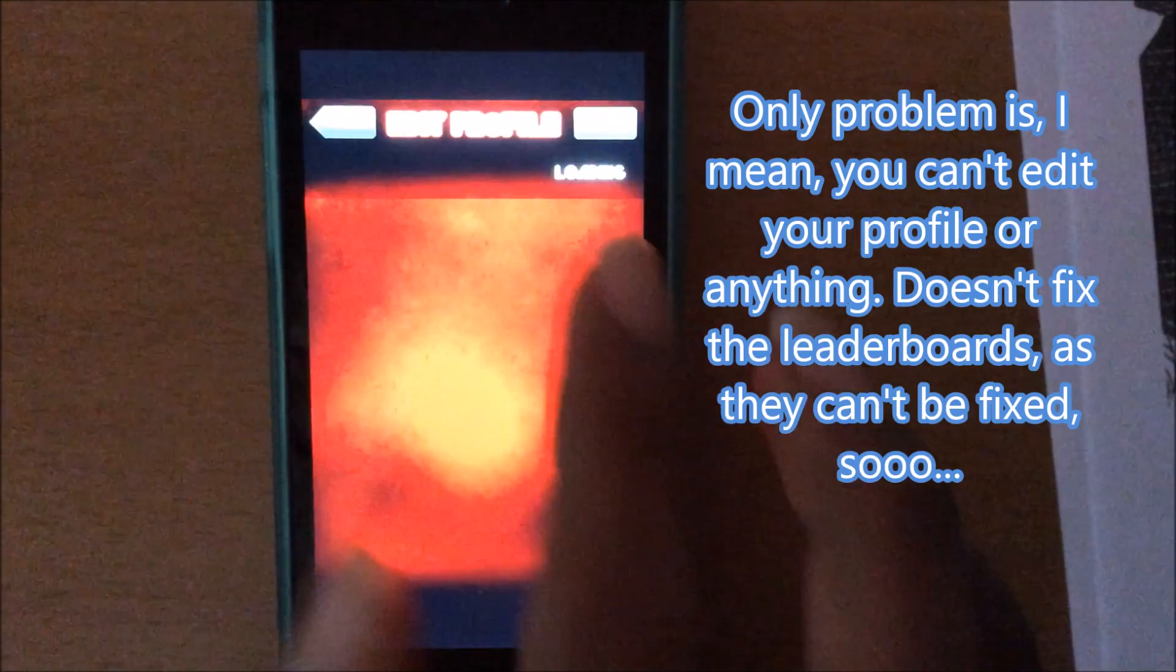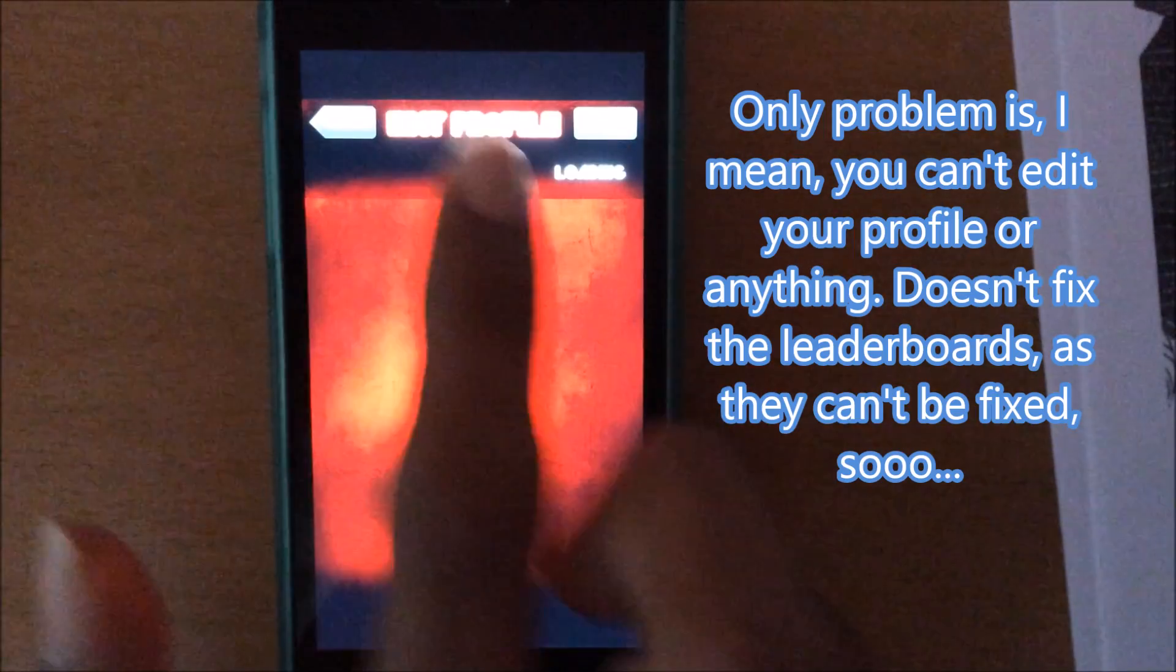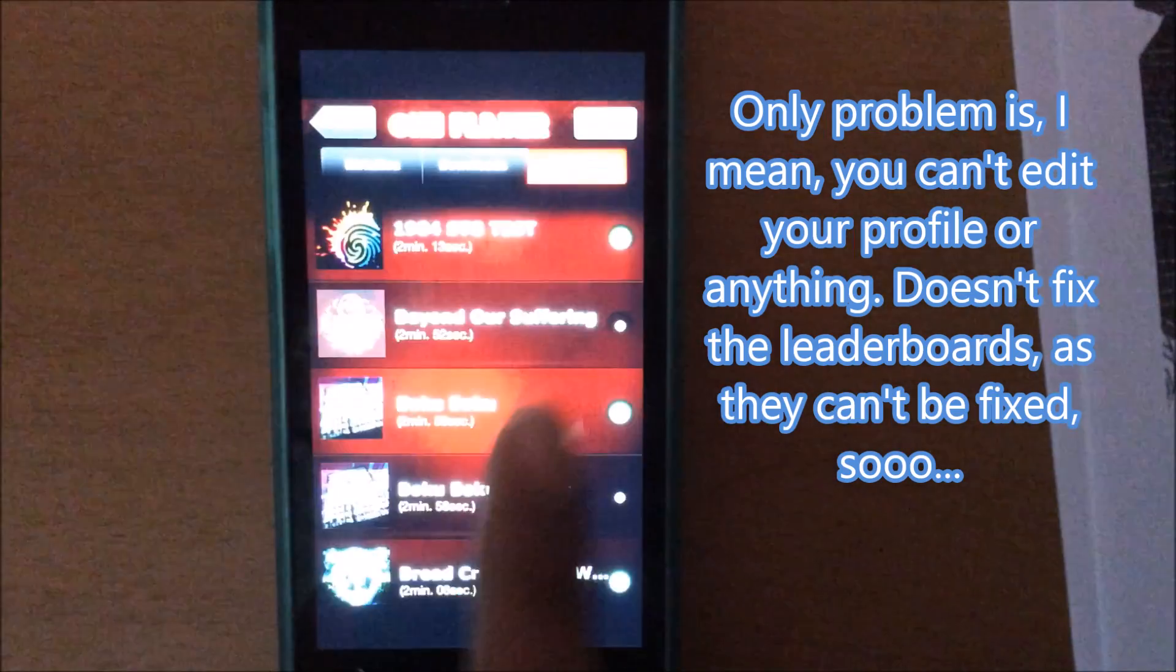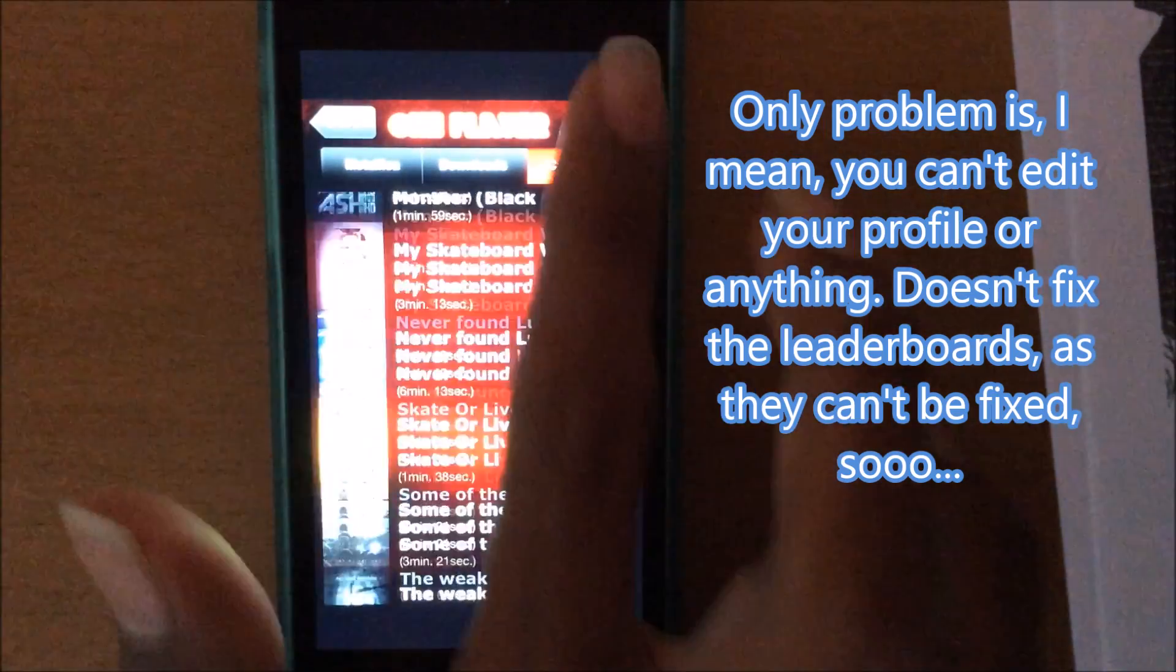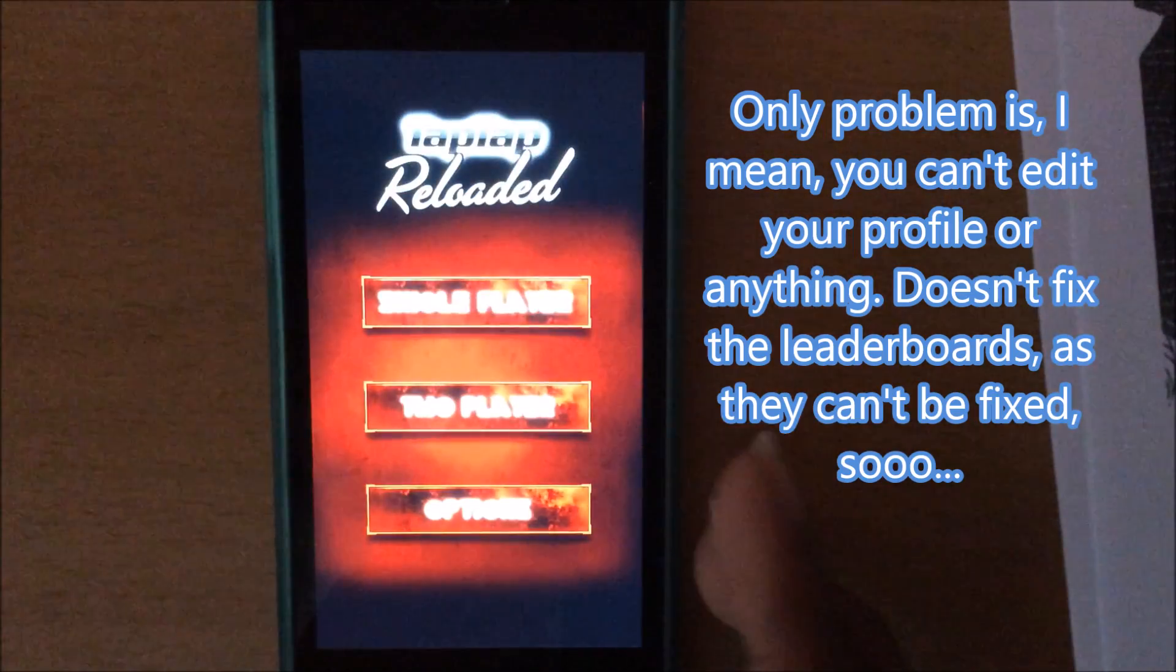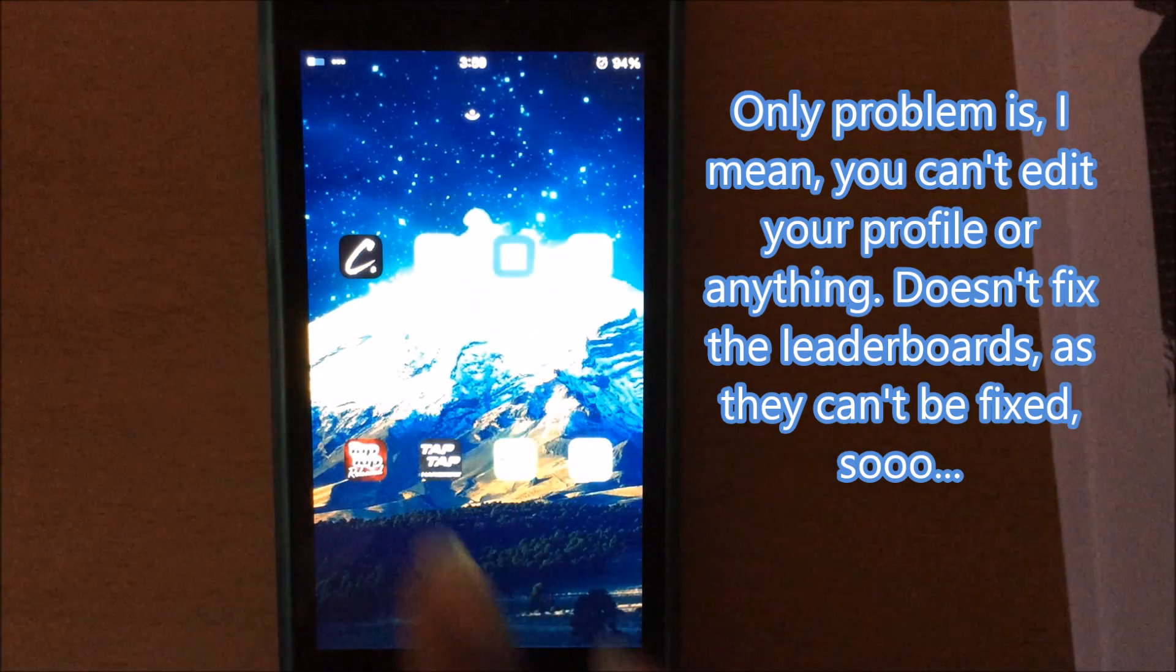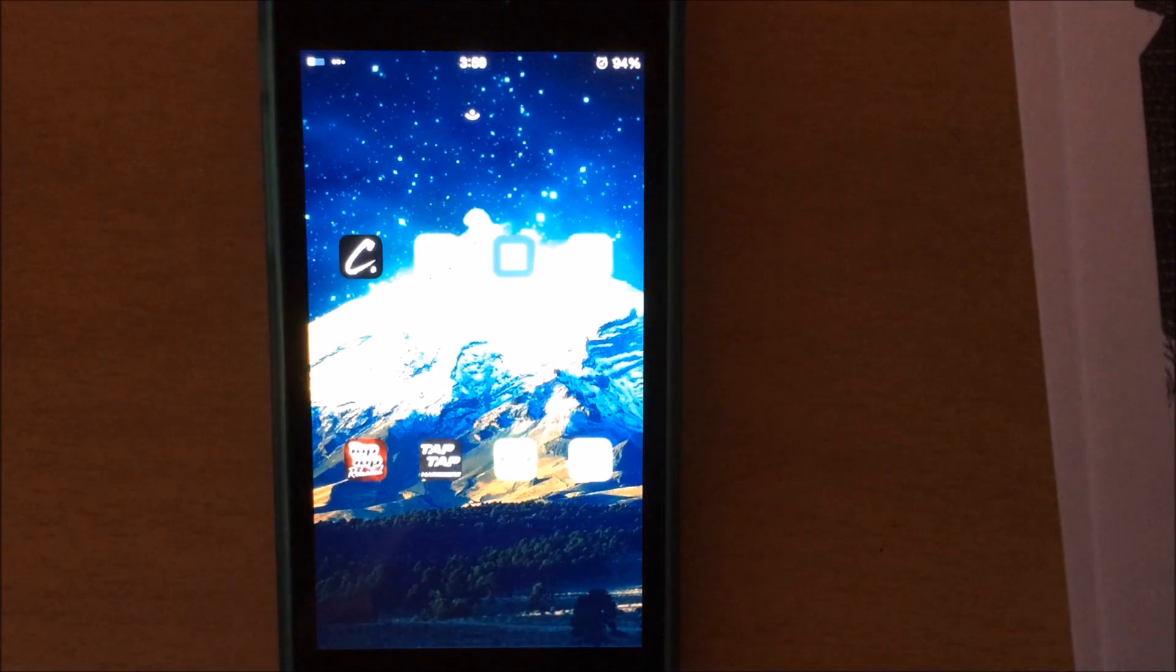Only problem is you can't edit your profile or nothing. It doesn't fix the leaderboards as they can be fixed. So yeah.